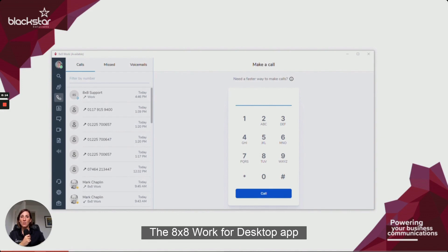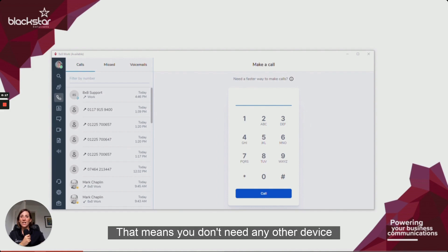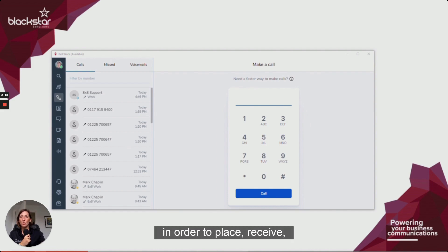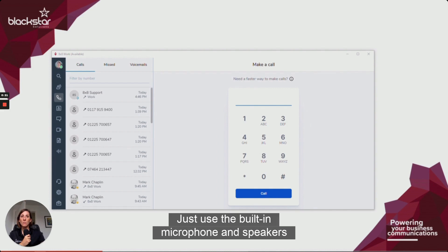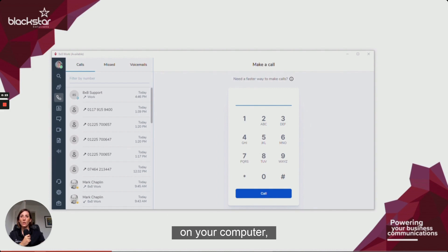Your 8x8 Work for Desktop app is by default a softphone. That means you don't need any other device in order to place, receive, and handle calls. Just use the built-in microphone and speakers on your computer or a headset.